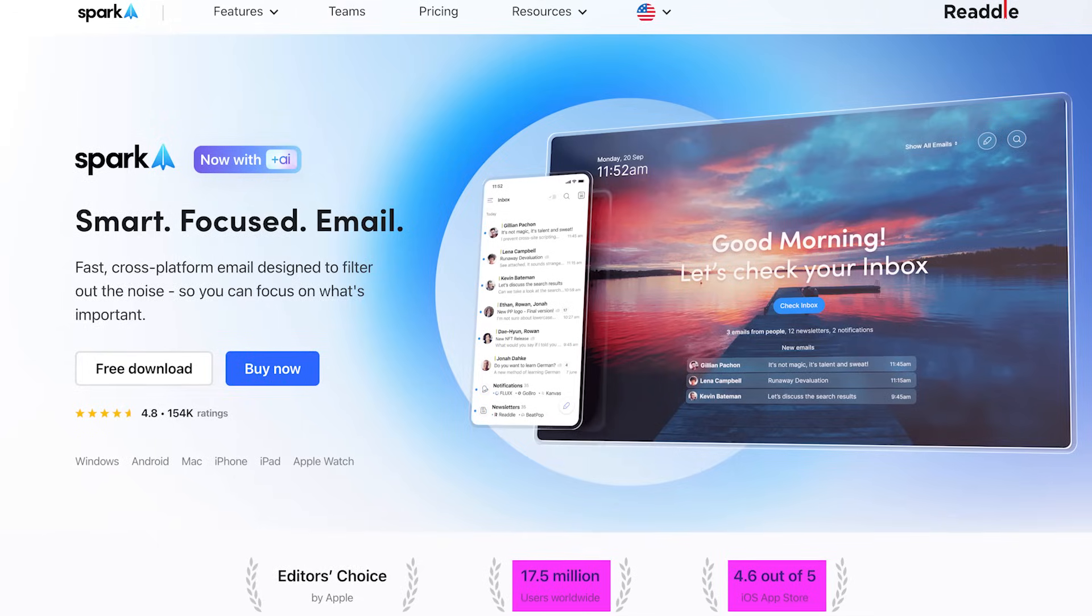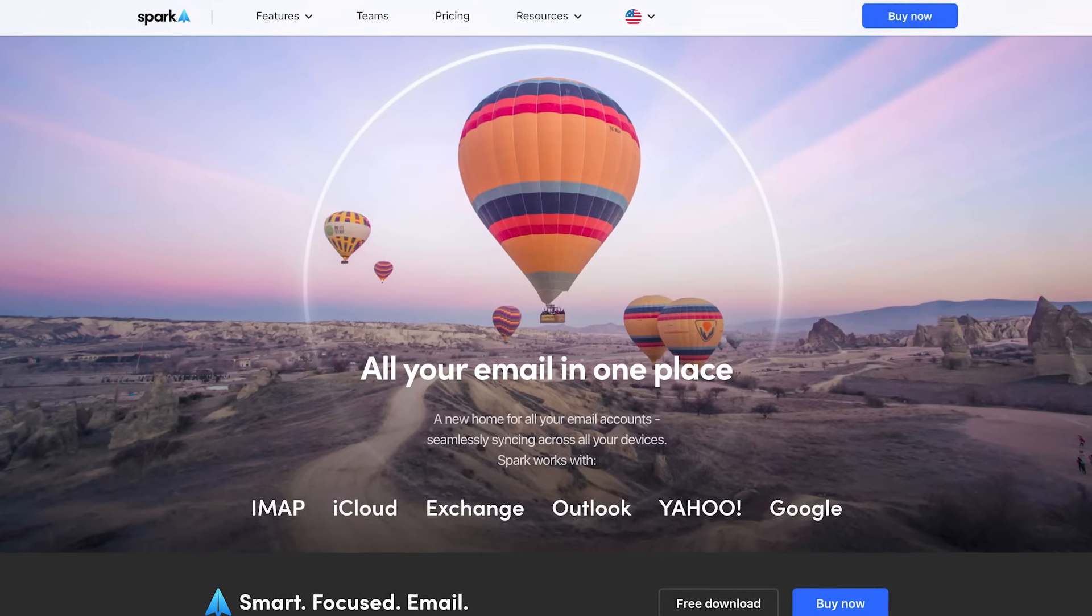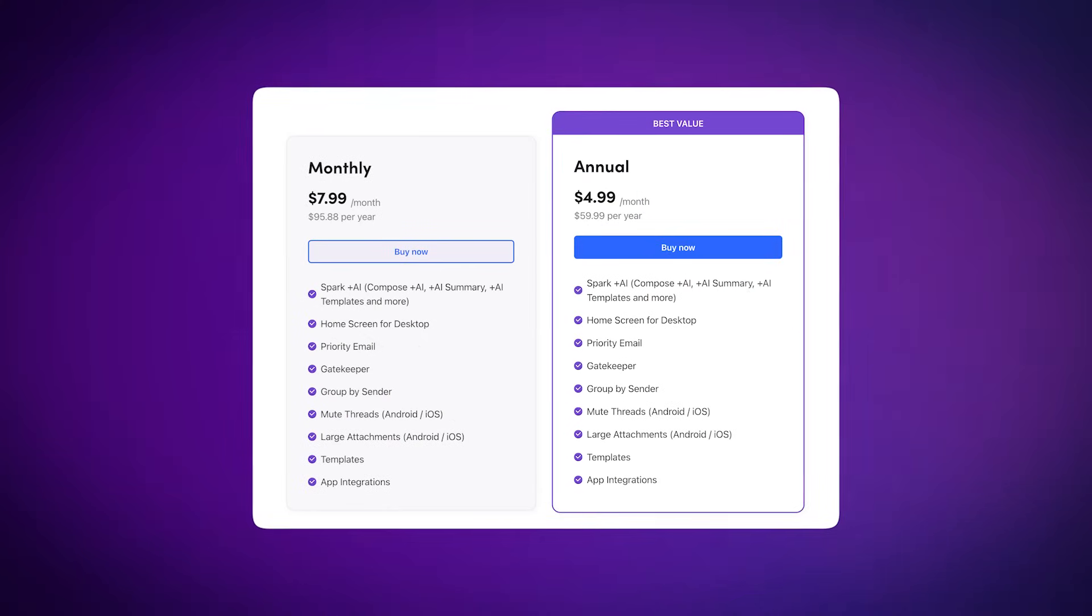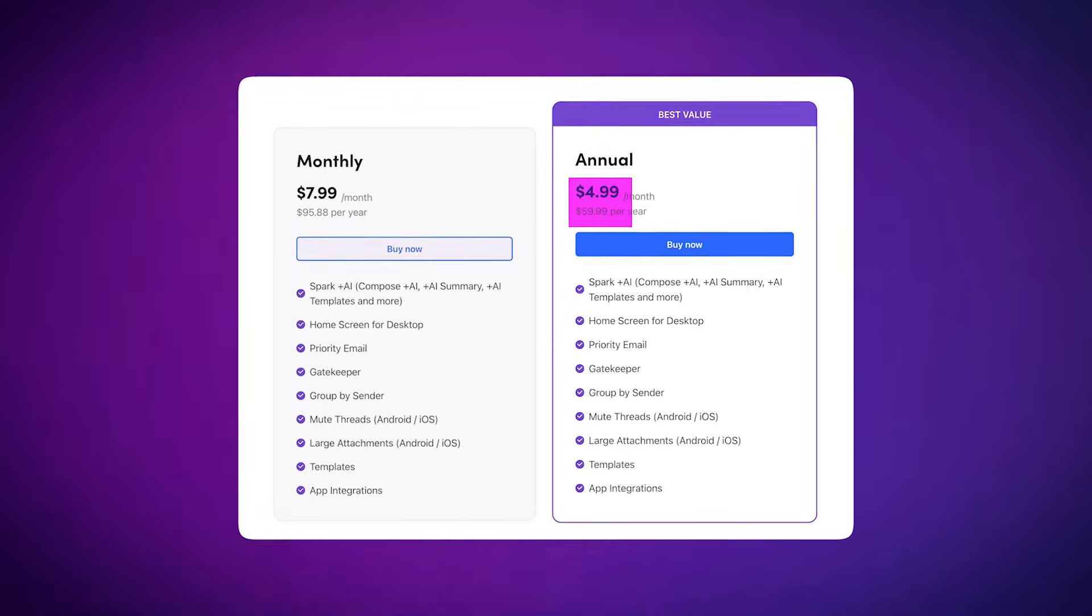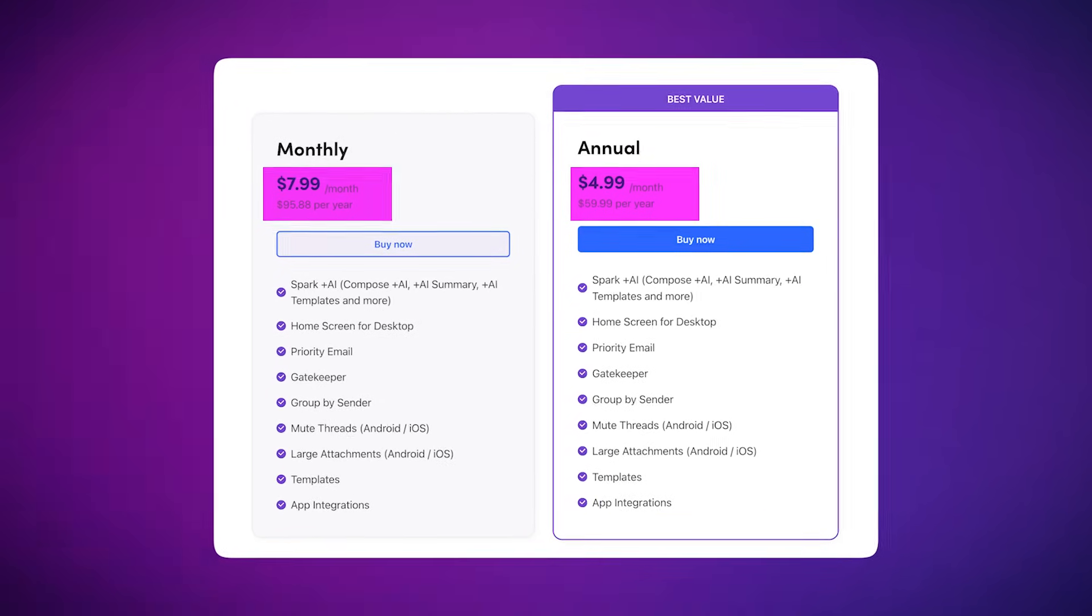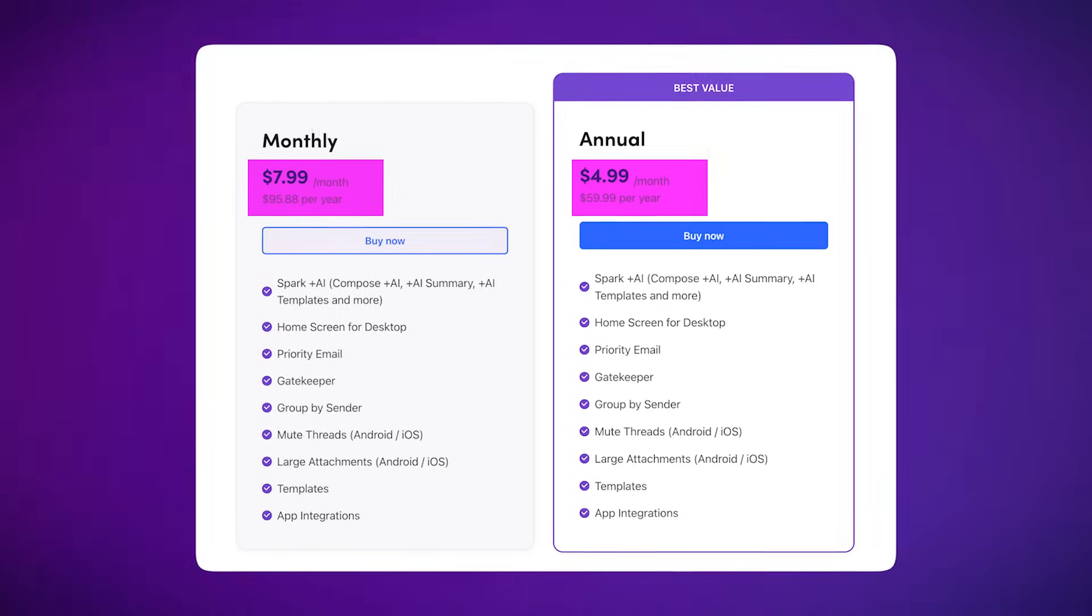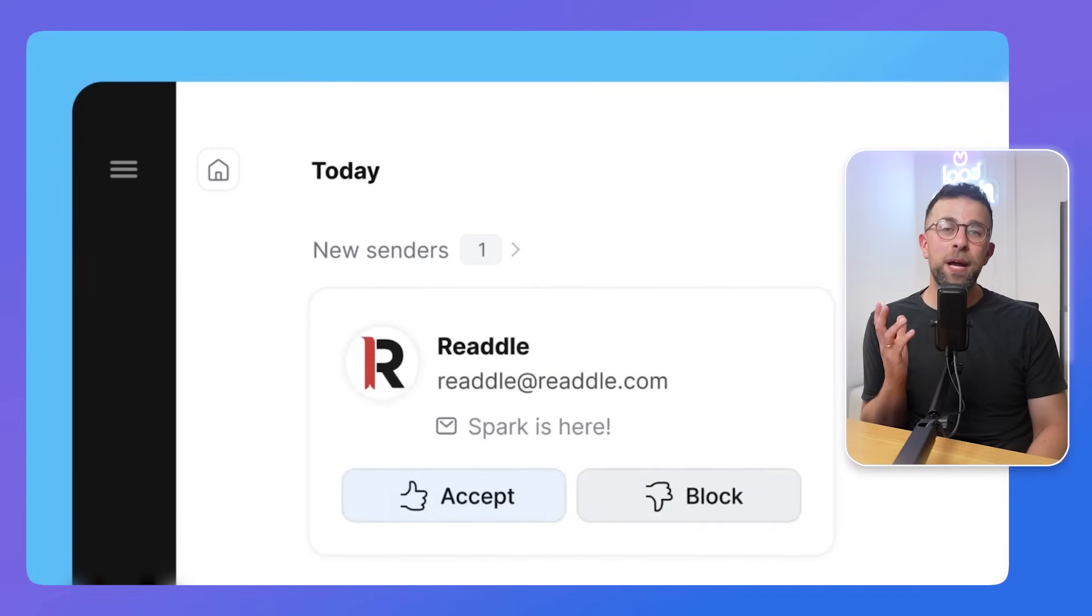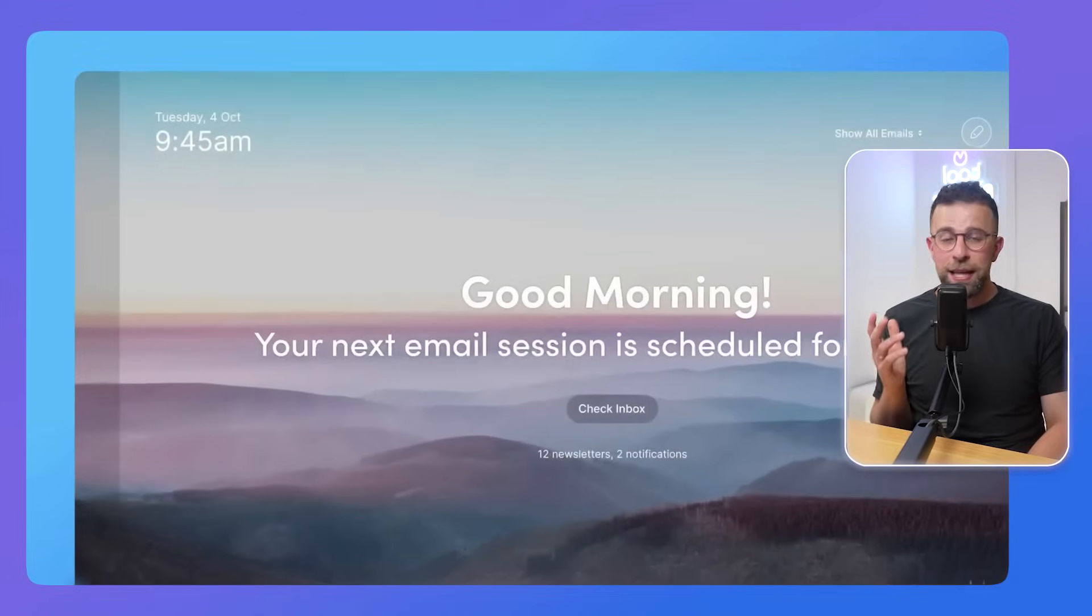It's already got a really good app store rating. It's available on a wide range of devices, connects with all the popular email services, and it is free to use but has a premium tier that is priced at $4.99 annually or $7.99 per month, which is fairly reasonable, much more approachable in pricing.